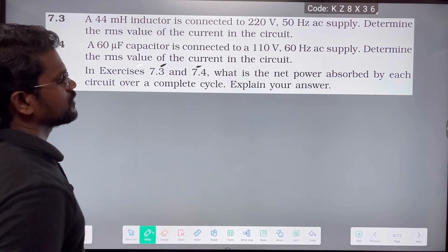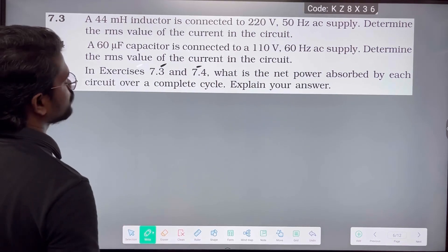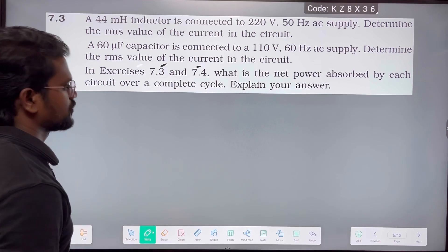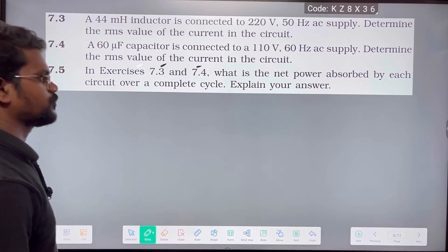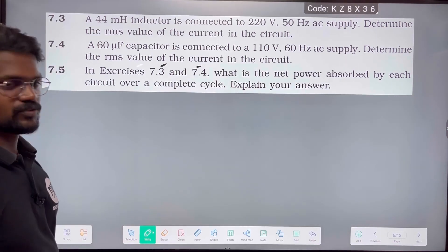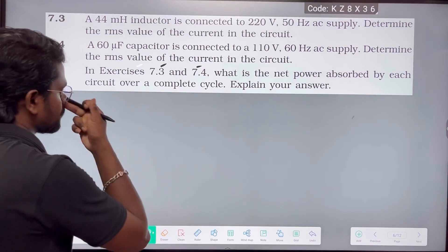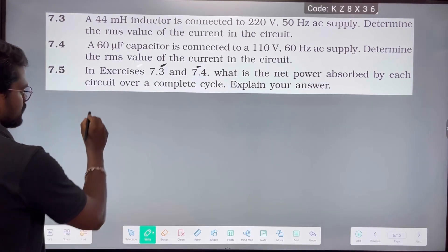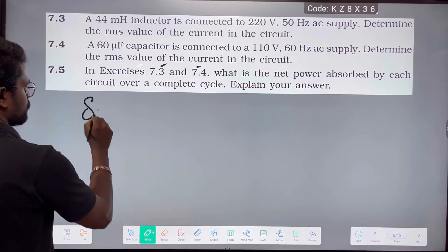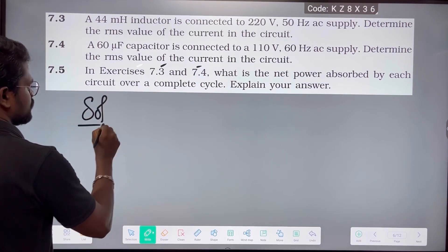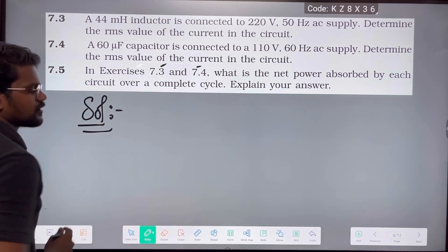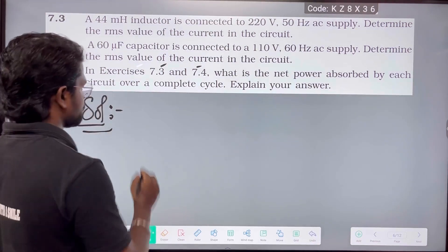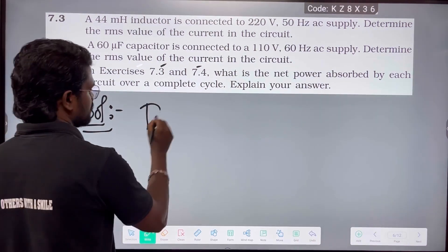What is the net power absorbed by each of the circuits over a complete cycle? Explain your answer. First of all, our power formula is set up. Power in AC source.